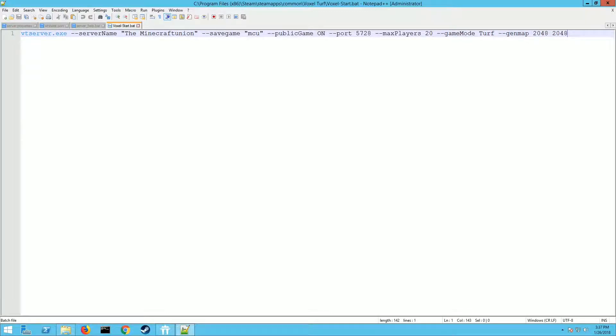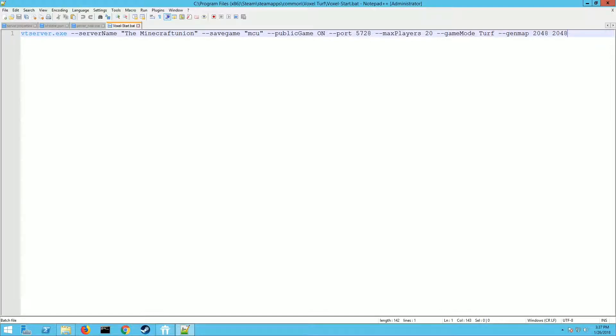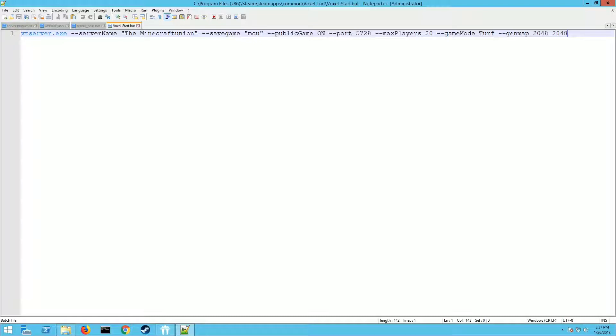The save game is the name that your save game is going to be saved under on the server. Public game lets other people join the server so it's on the public server list. Port sets the port, 5728 is default. Make sure you have it open on your firewall and router. Google it if you don't know how with your model number of your router. You should be able to find instructions on how to forward the port.